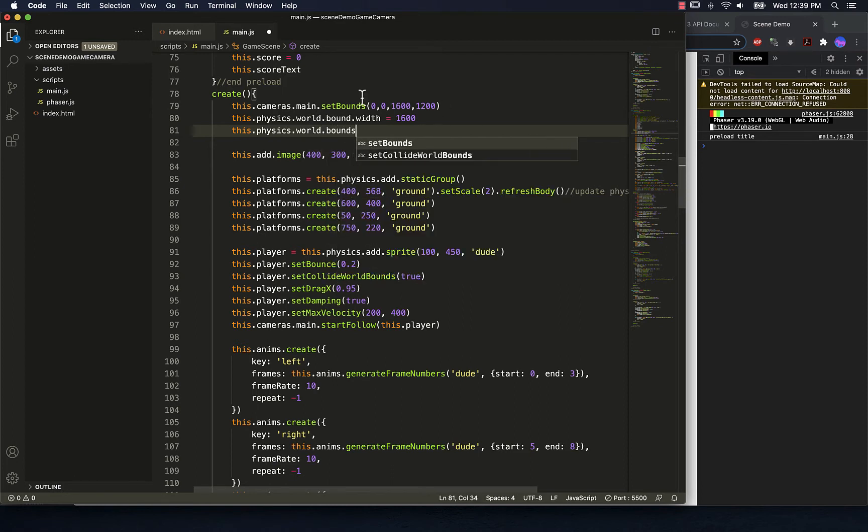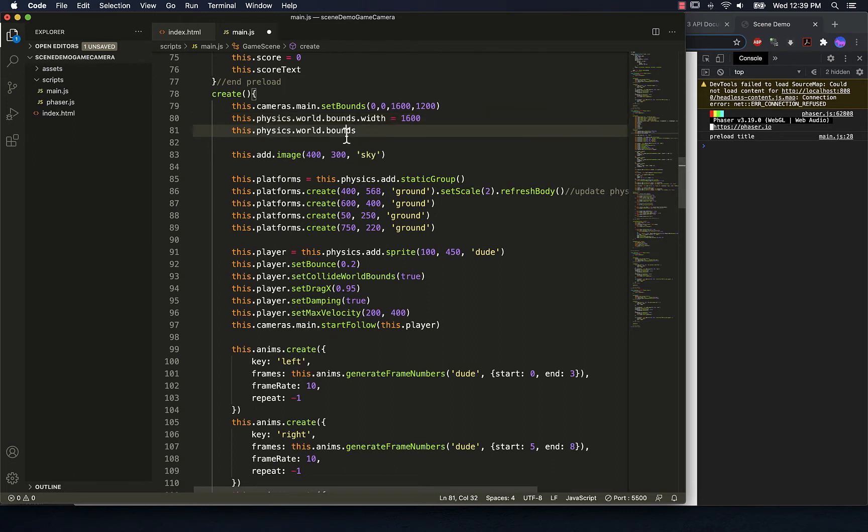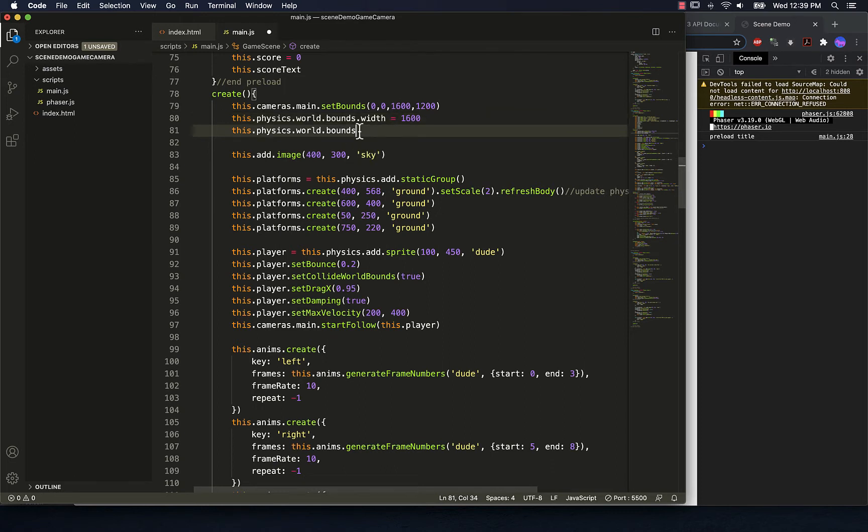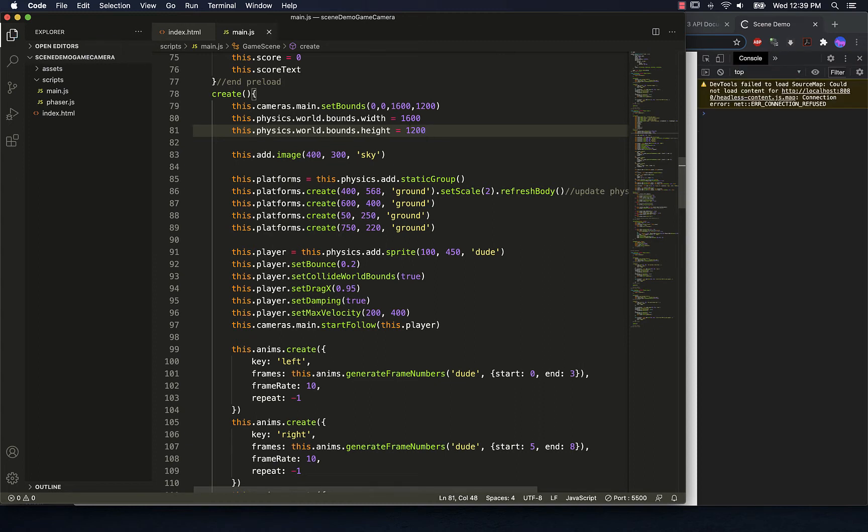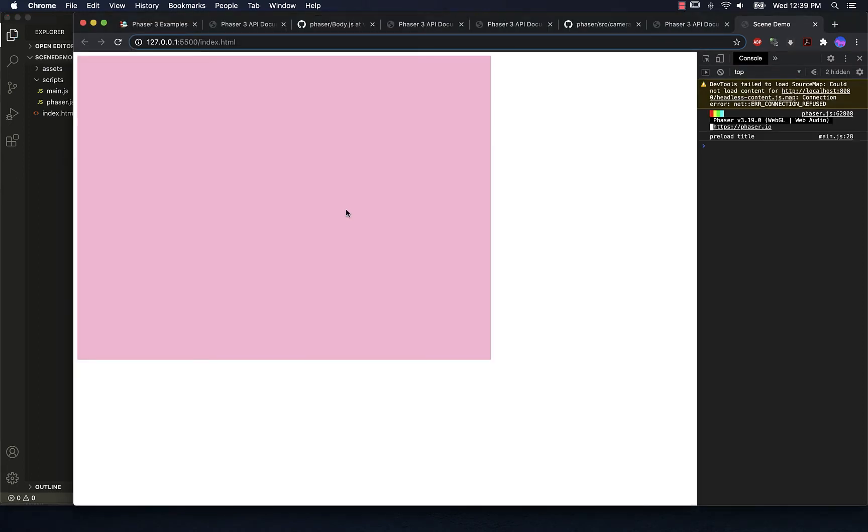Oh, it's bounds, not bound. So bounds.height. We'll make this one 1200. So now let's save this and see what happens in the world.